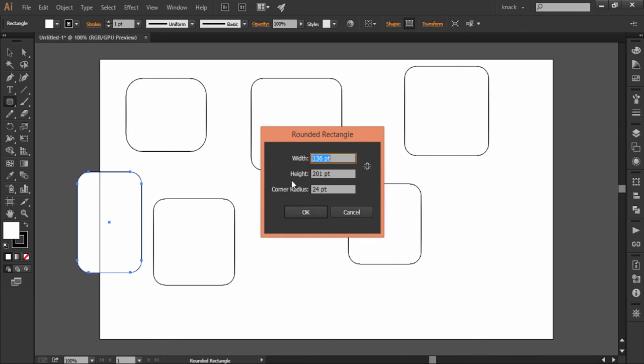Here also we have the constraint button. We have already discussed the utility of this button in a previous lesson. That lesson is also flashing up here over the video, you can check that out. Then here we can also set value for corner radius.